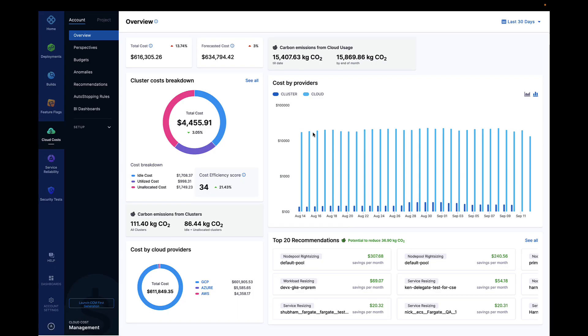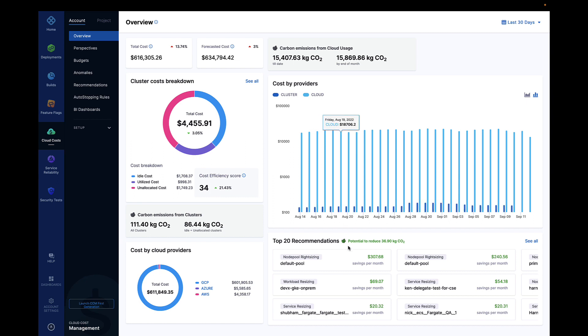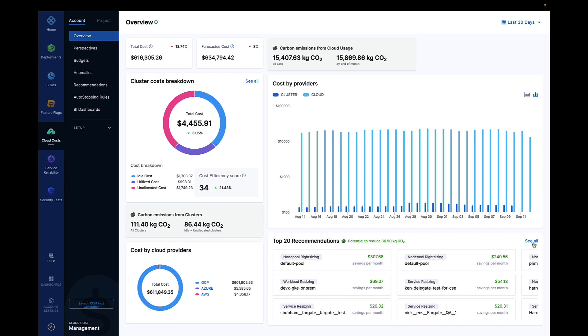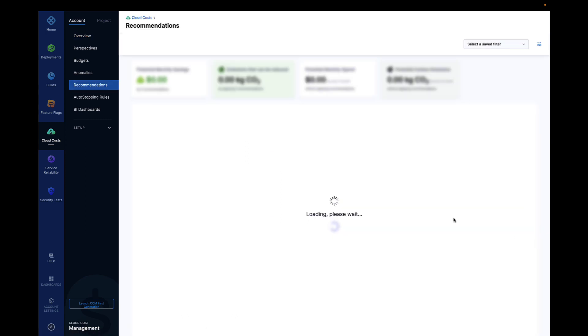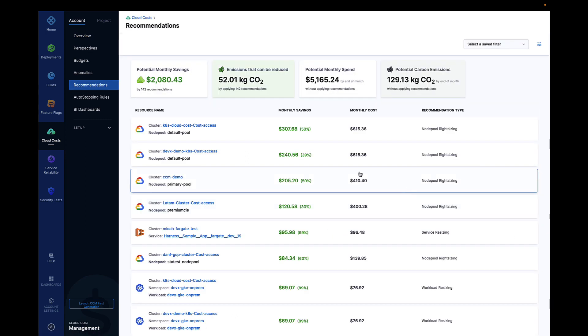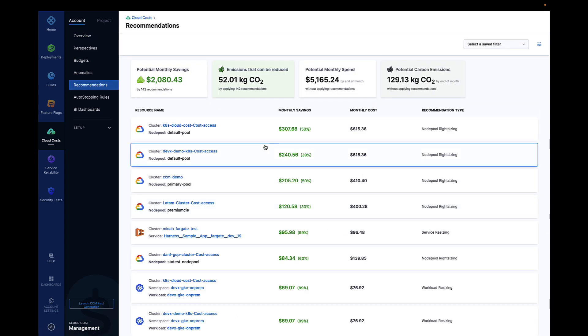As organizations move more workloads to the cloud, costs are spiraling out of control. Harness Cloud Cost Management gives DevOps teams the ability to optimize cloud workloads quickly.